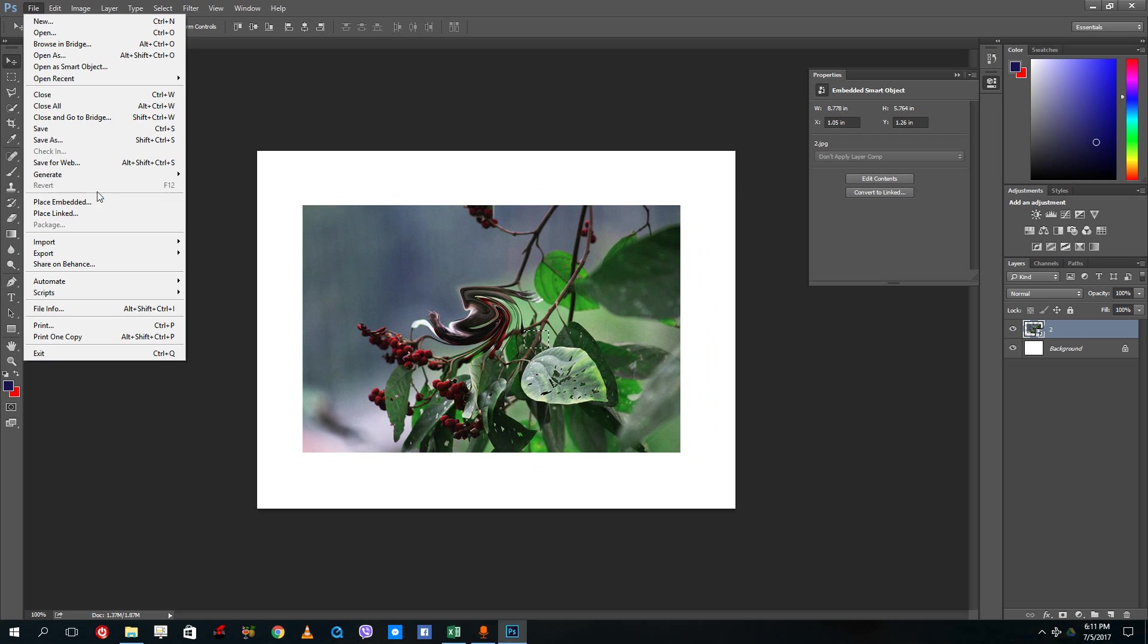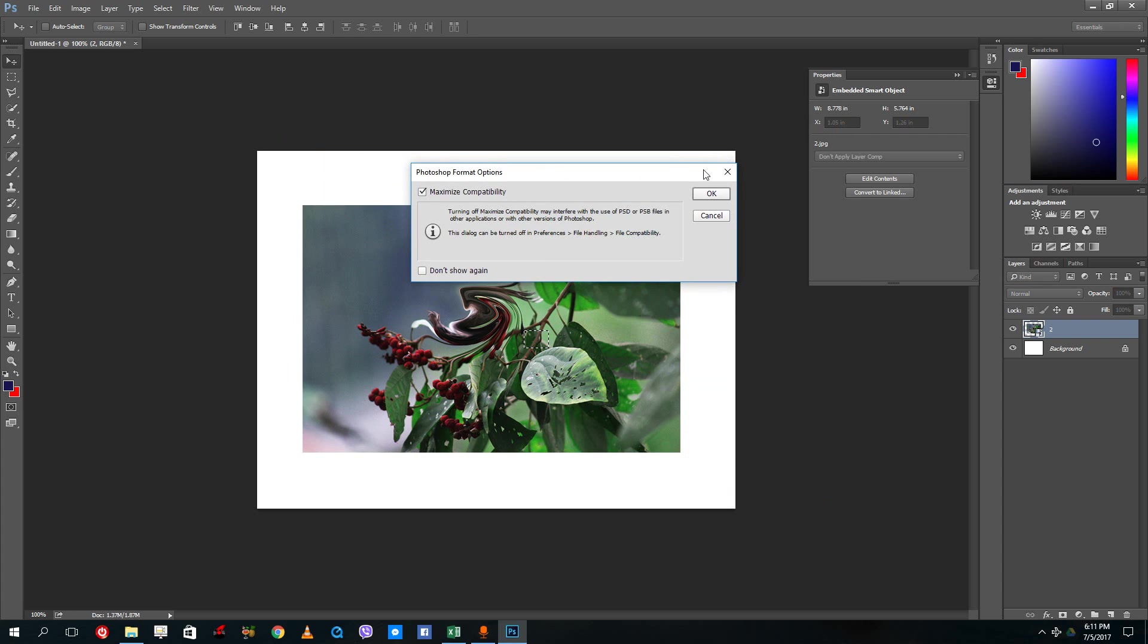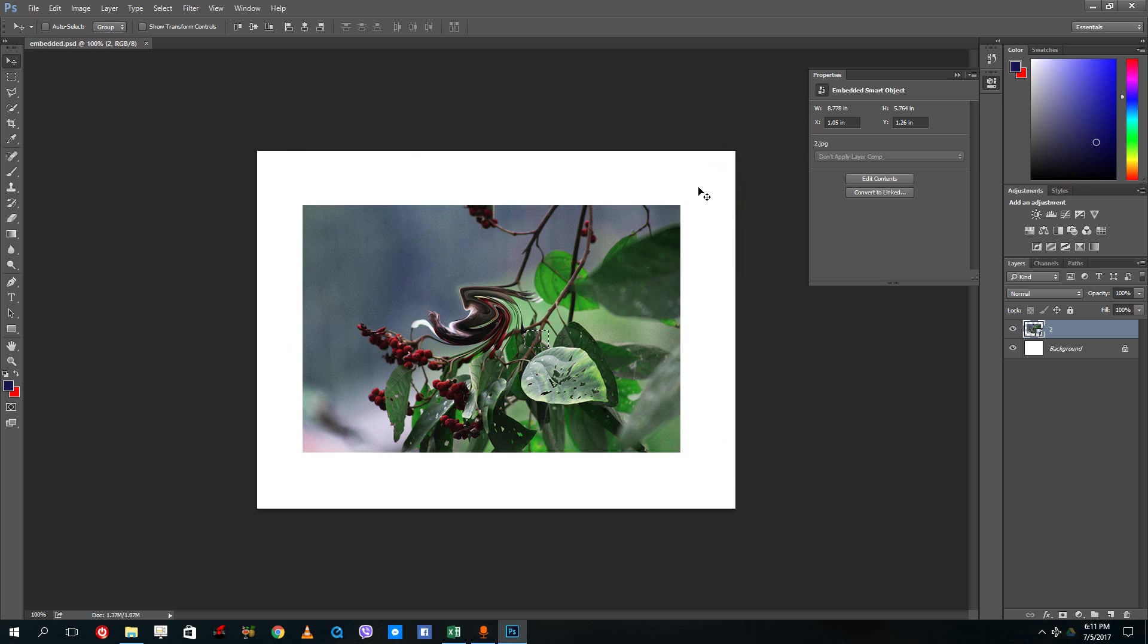Let me just save this, save as, and then save it as a Photoshop file right there. I'm gonna save this as an embedded file right there.